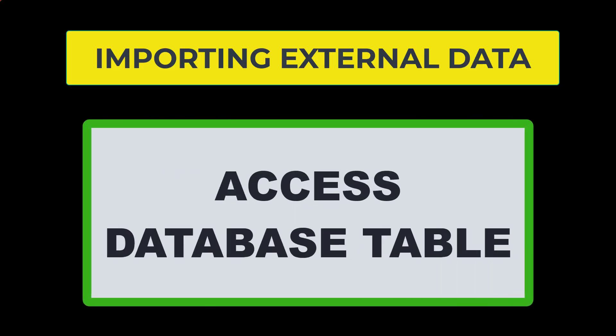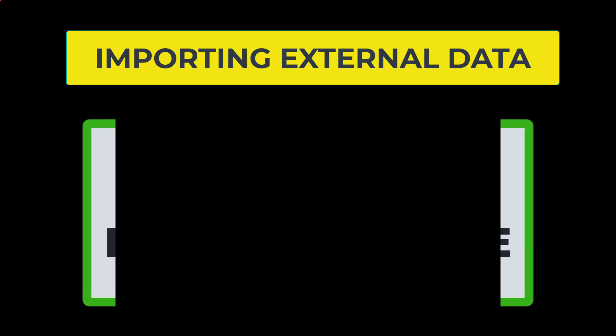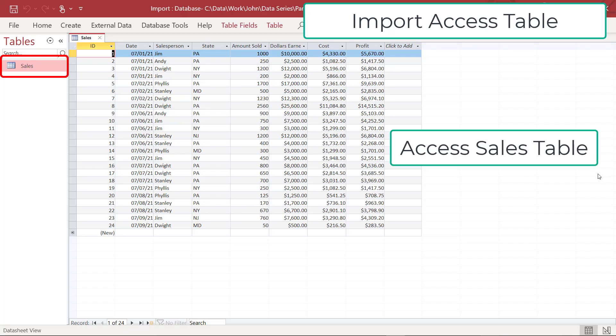Next, I have an access database where I have a table called sales and you can see my sales data is now living in access. So how would I import this table into my Excel spreadsheet?